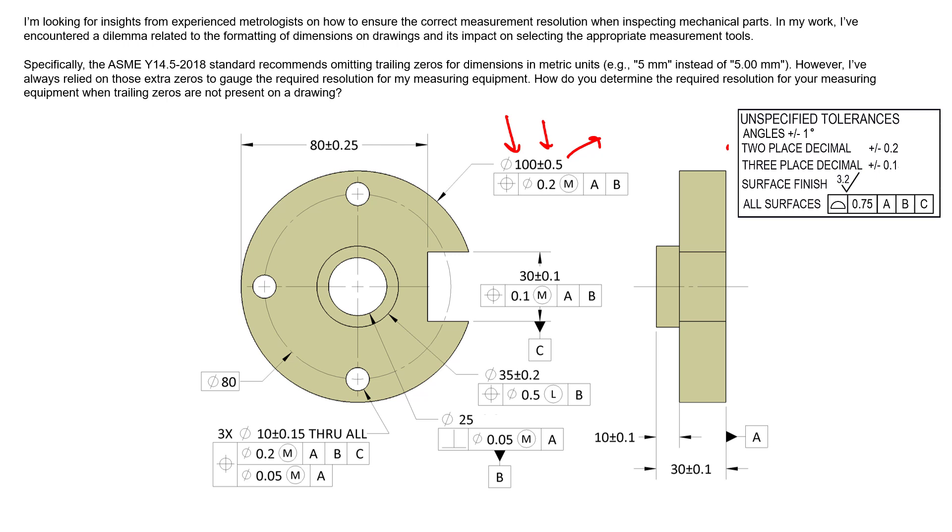In the same way, you wouldn't pick up a caliper that has a stated accuracy of 5 thousandths to inspect something that has a tolerance of 5 thousandths.